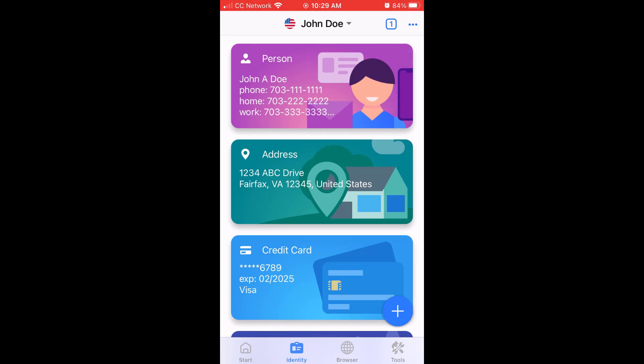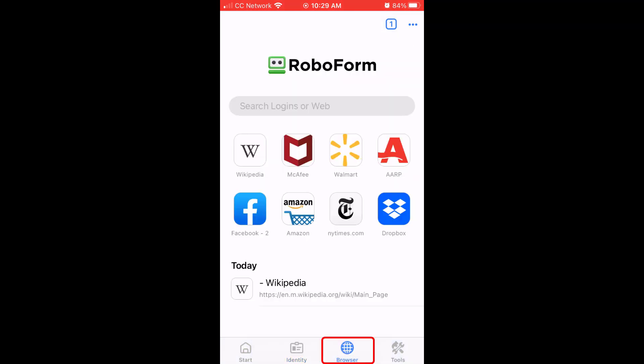To the right of the identity section, you will see the browser section. In this section, you will see RoboForm's built-in web browser. RoboForm's browser allows for direct access to RoboForm's form-filling features on websites similar to the experience on desktop.